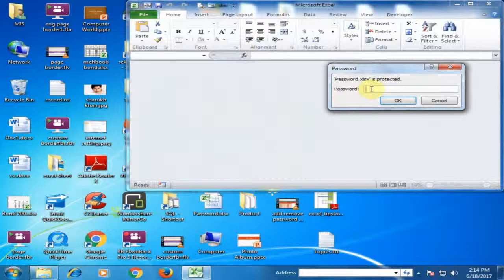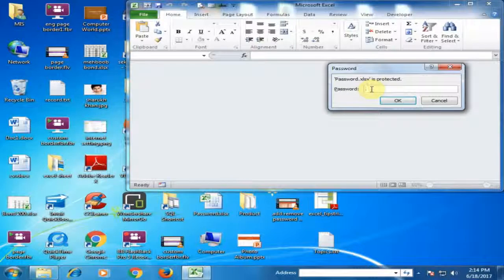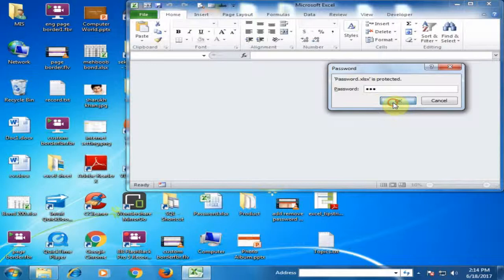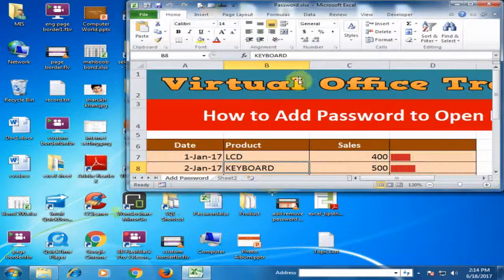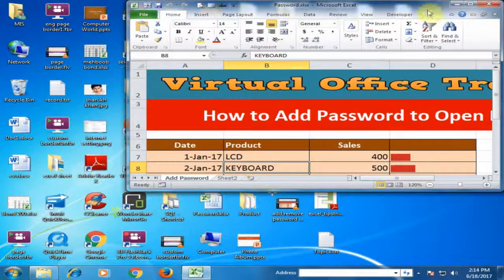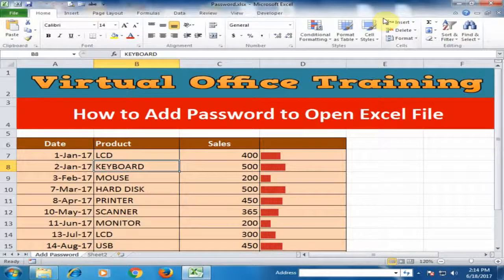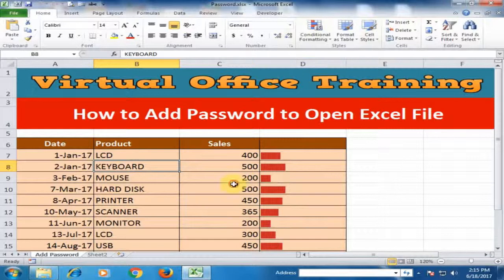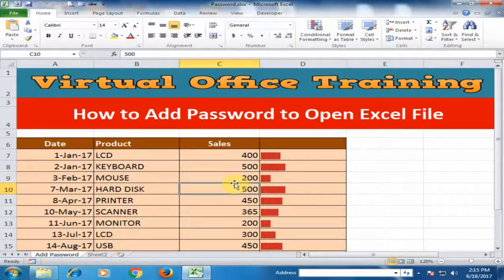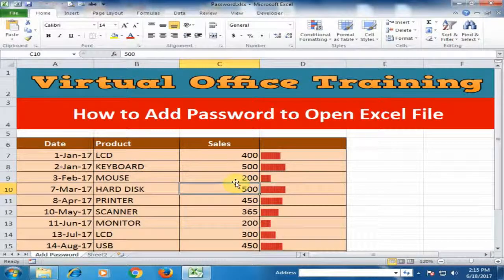It will ask for the password to open this file. Just type password one two three and click OK. Now file is open. Anybody who knows the password can open this file. Hope this tip will be very helpful for you.